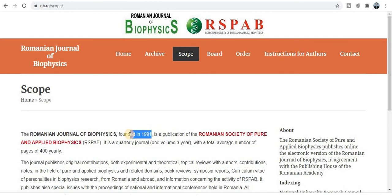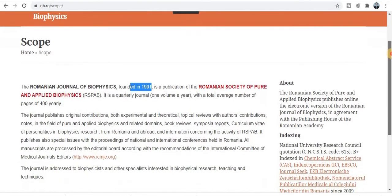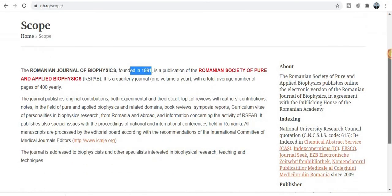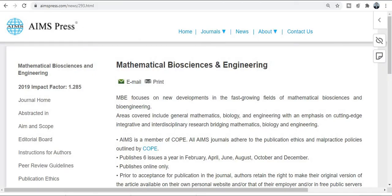I recommend to all of you — explore this journal, and if your research area exists within its particular aim and scope, then submit your research paper to earn your degree.